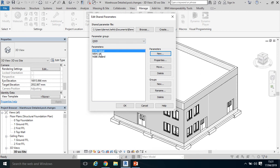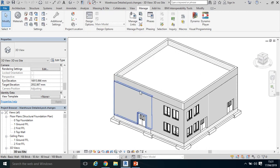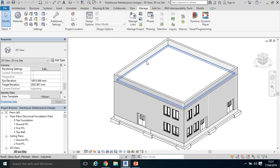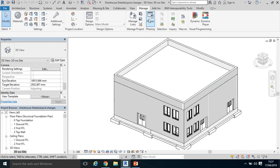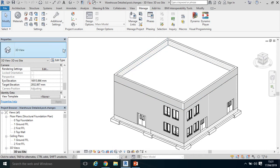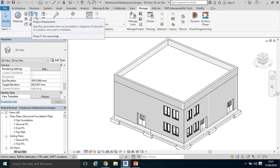Now we have three parameters within our group parameter. Click OK. Now we're going to assign those shared parameters, which are across all our Revit models, once we assign them to this specific warehouse detail post-changes model. To do so, I need to click Project Parameters under the Manage tab.